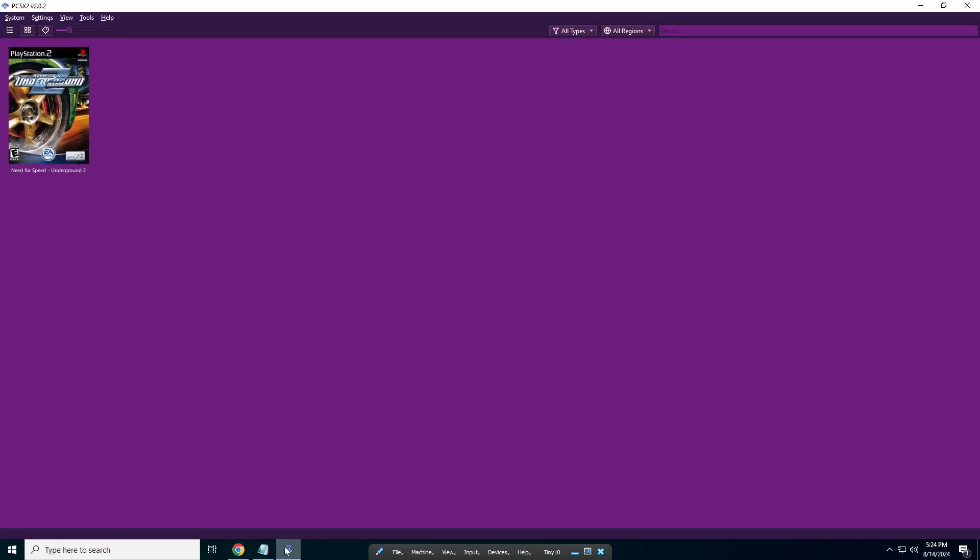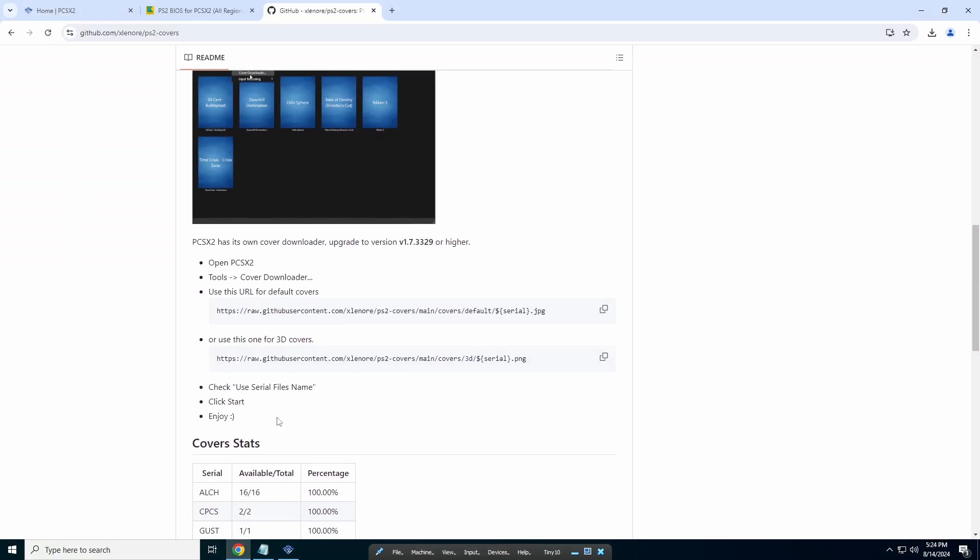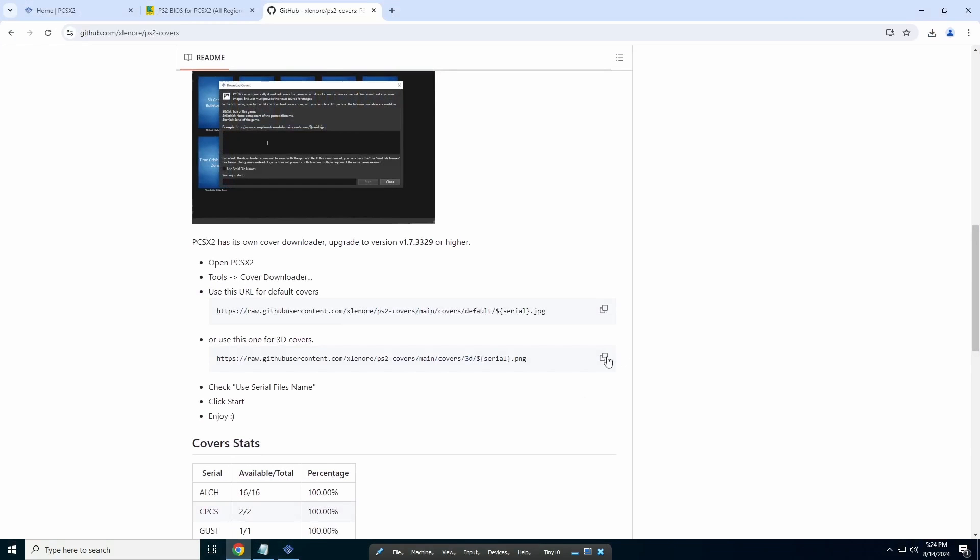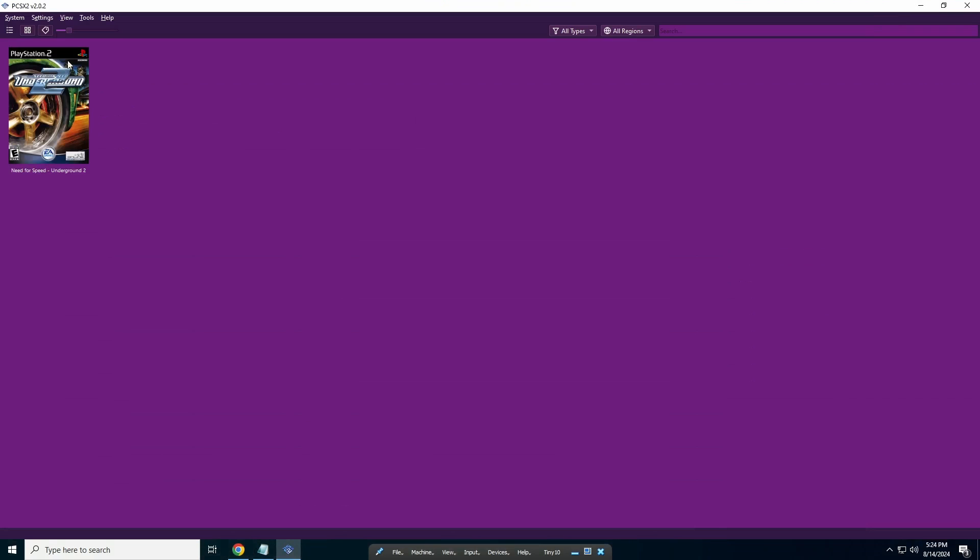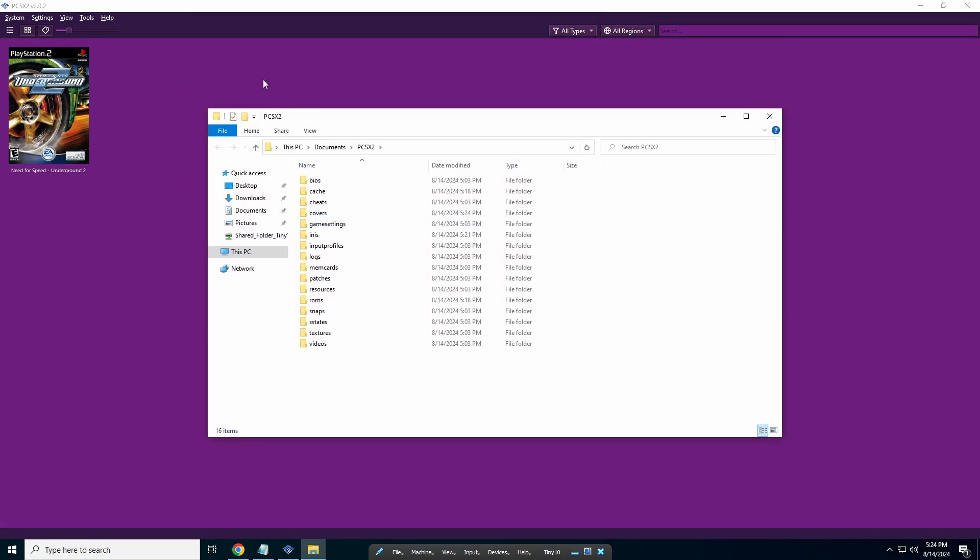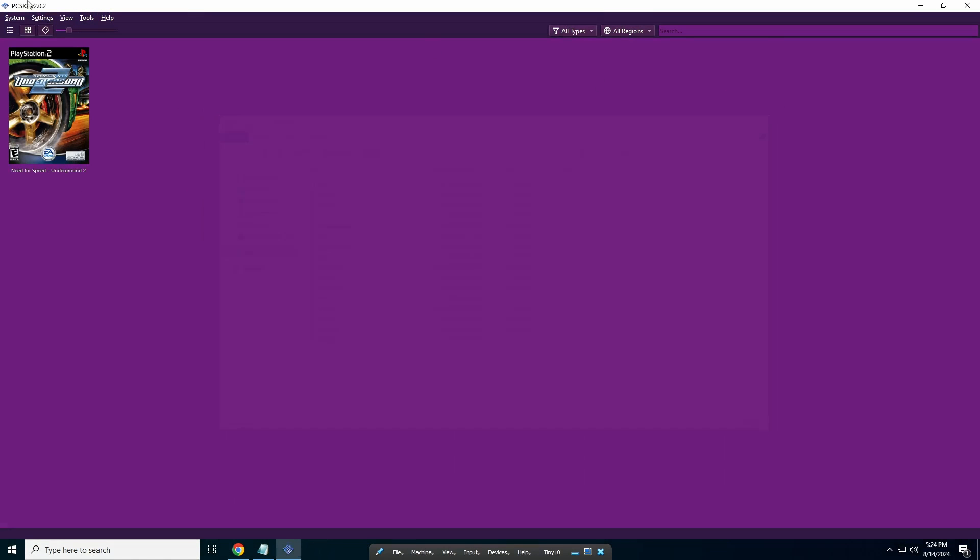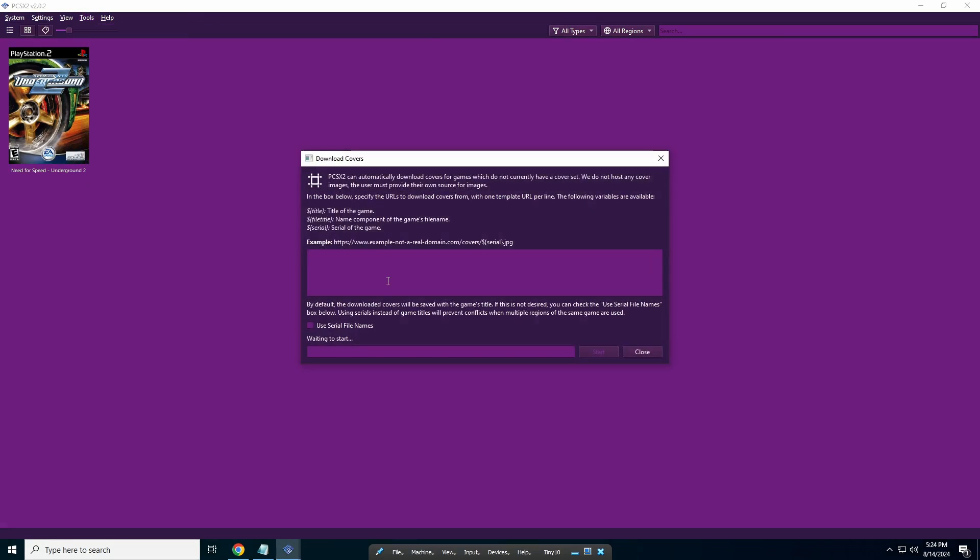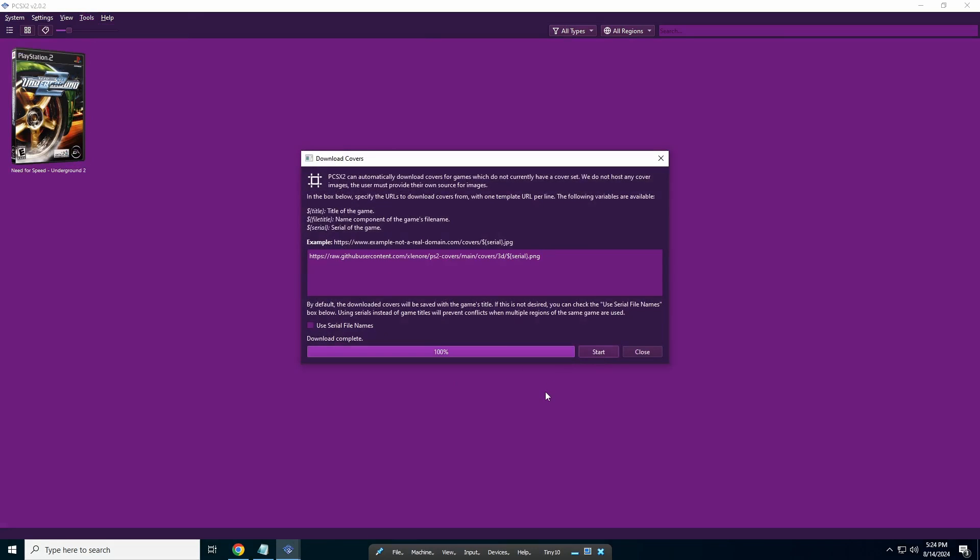we can go back to that link with the 3D one this time. Let's go into Tools, Cover Downloader - right here. Just paste the 3D link and click on Start.